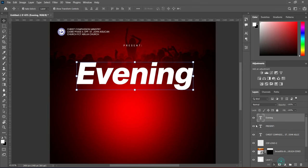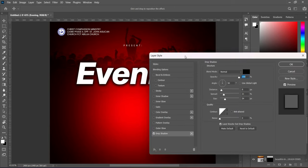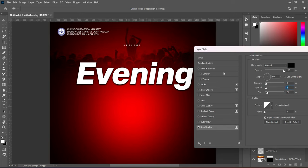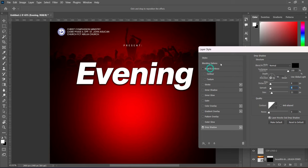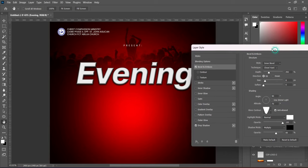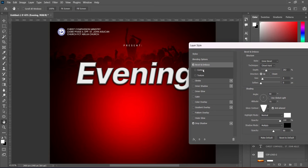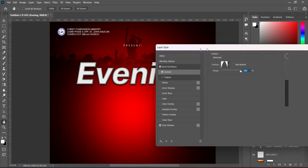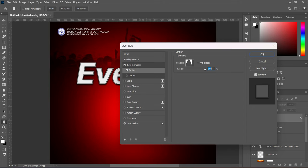Then we are going to apply this style. Follow the settings here, go to Bevel and Emboss, then use the settings here. Then select Contour and apply this contour. All right, we are good to go.